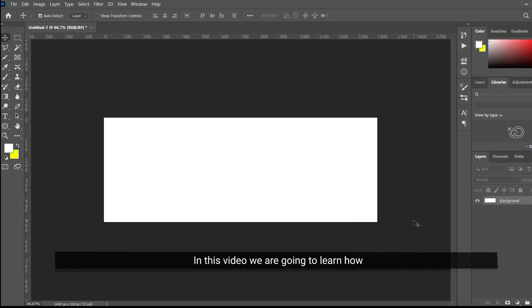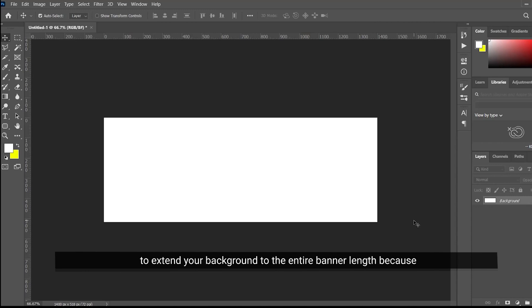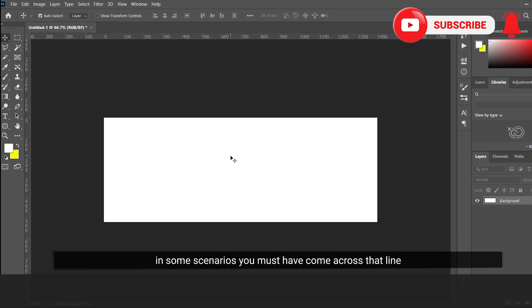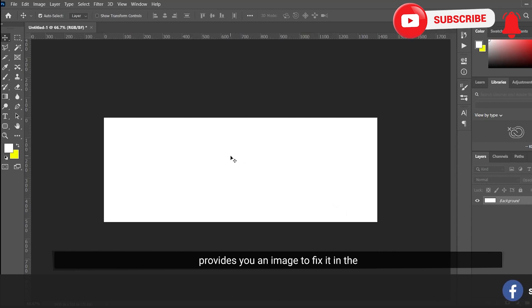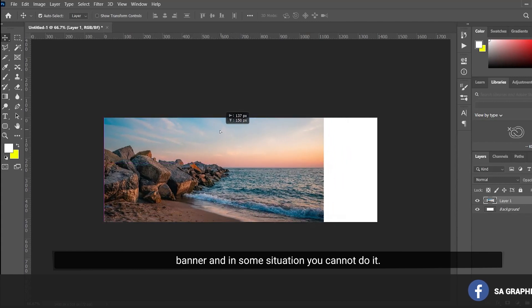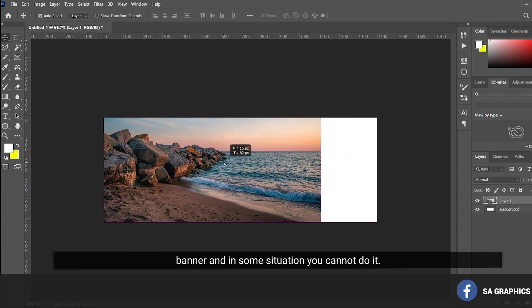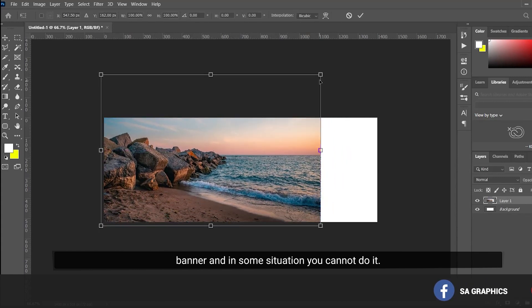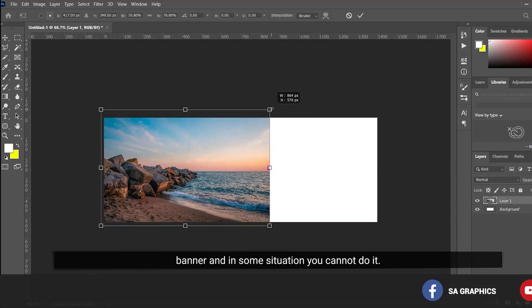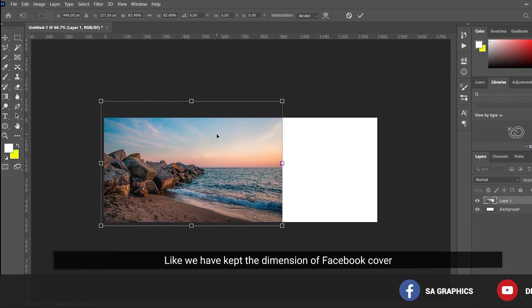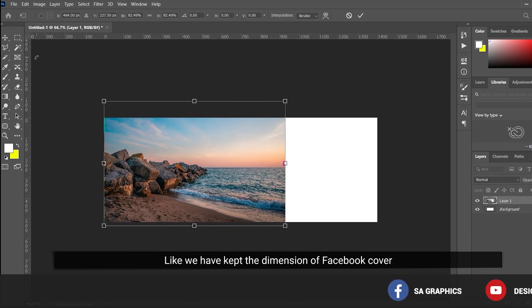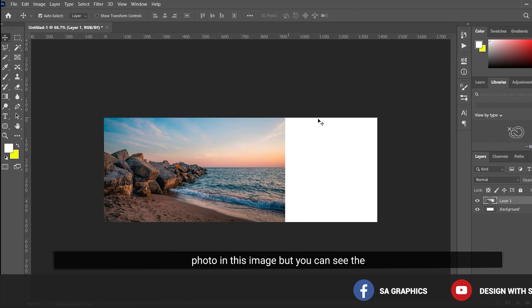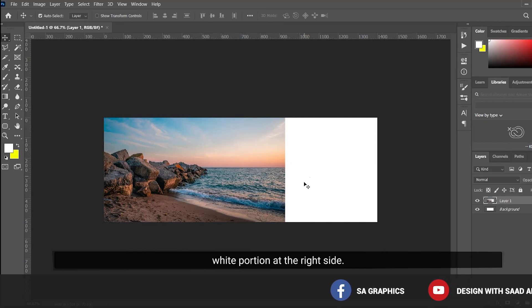In this video we are going to learn how to extend your background to the entire banner length. In some scenarios, you might come across situations where the client provides you an image to fix it in the banner. In some situations you cannot do it. Like we have kept the dimension of Facebook cover photo in this image, but you can see the black and white portion at the right side, so we have to adjust it.